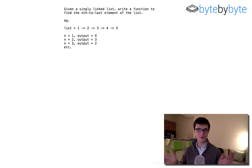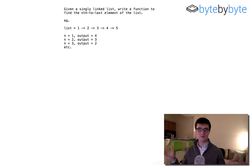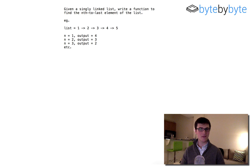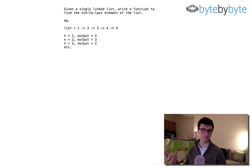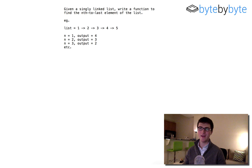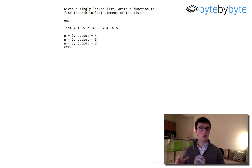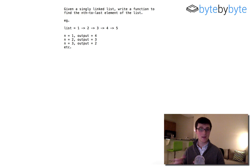Hey everyone! Welcome to another video. We have a fun problem today — it's a slightly easier problem so you can get out and enjoy your Friday. Today we're going to work with singly linked lists.